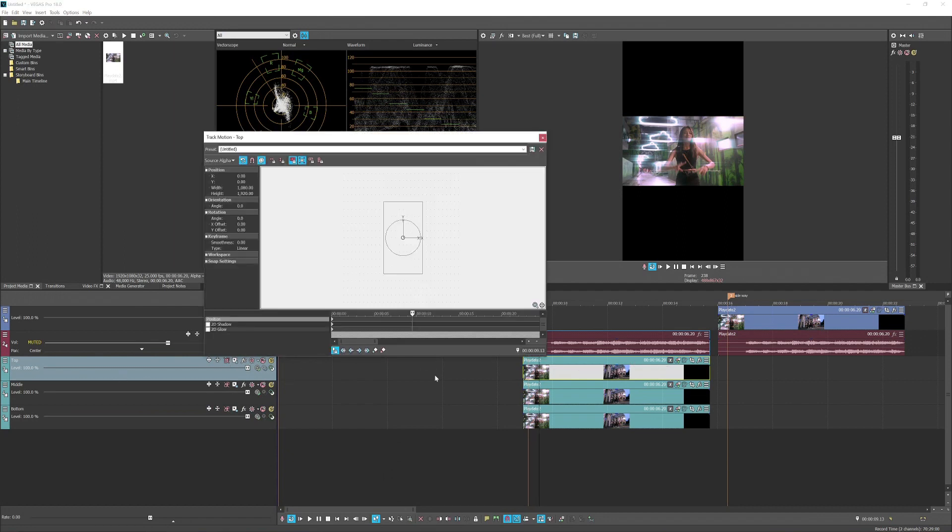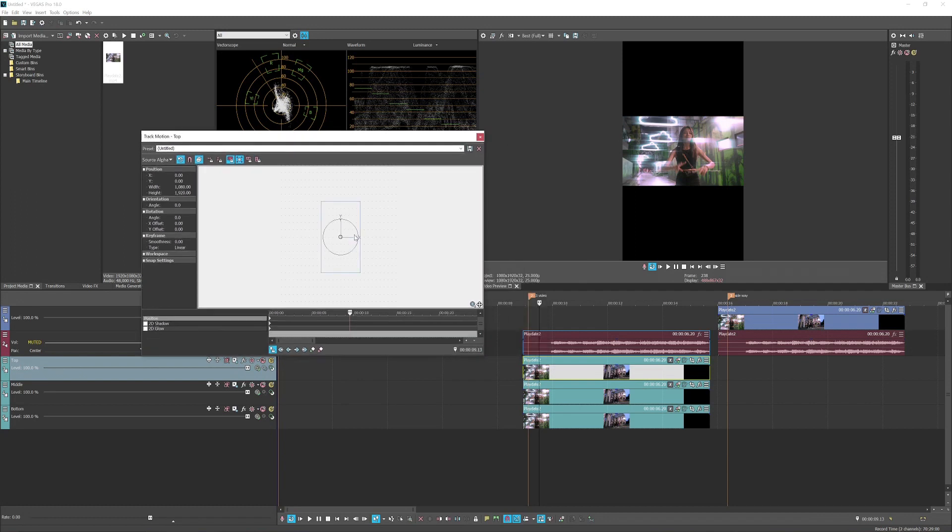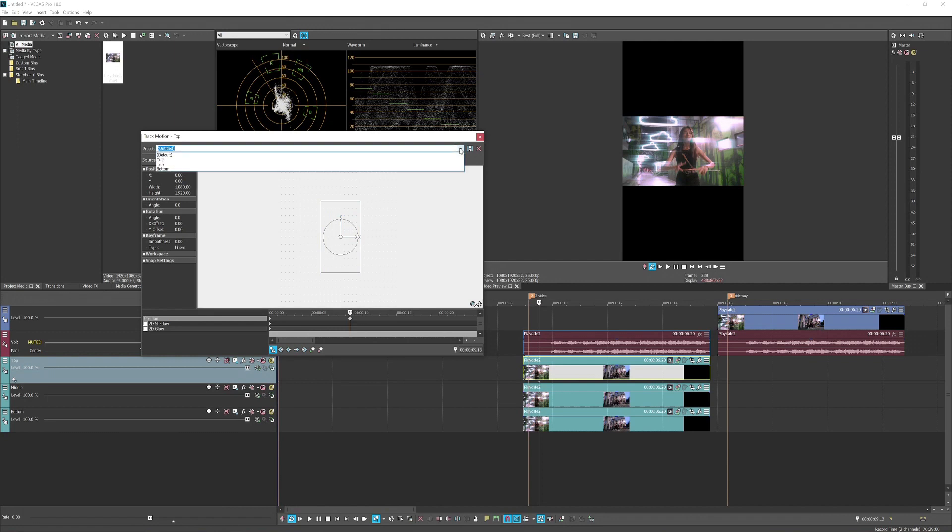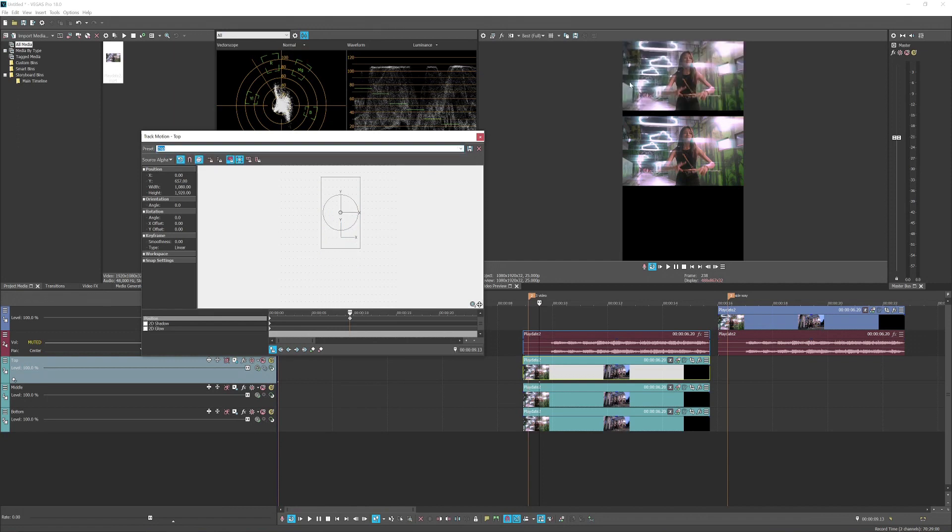Instead of playing around with the panel crop, you want to basically use the track motion which is kind of similar but it's for the layer. So we are editing the top layer here, so you want to basically move this up. I already made a sort of template, I just press top, moving the video on the top.